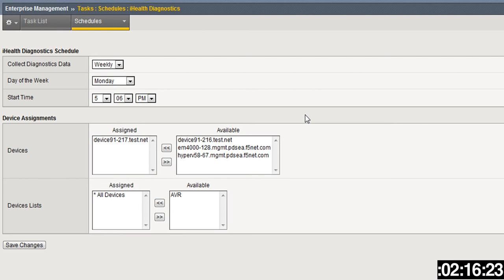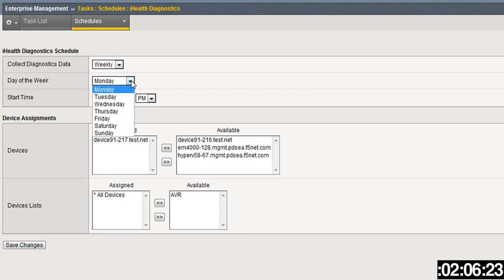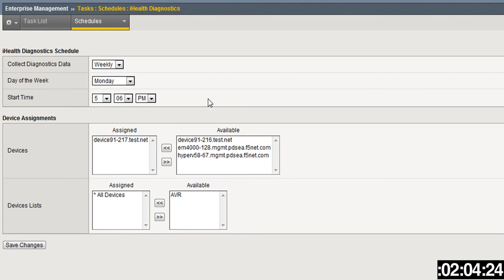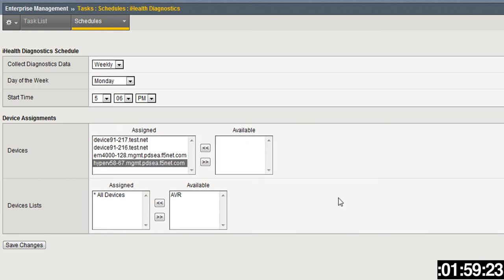Here under Tasks you can go to Schedules and then schedule iHealth diagnostics. In the diagnostic schedule you're able to collect the diagnostics on a weekly or monthly basis. You can select the day of the week and the time.